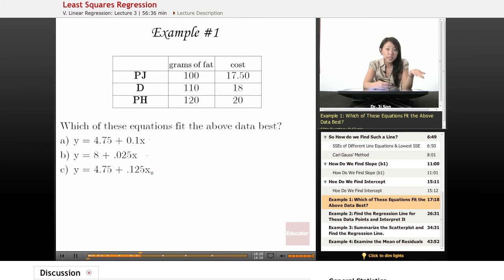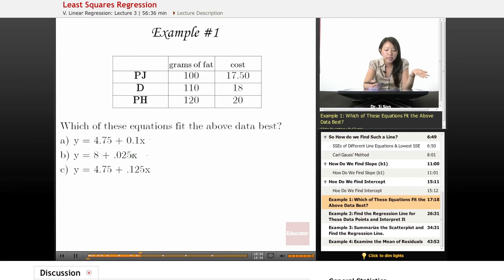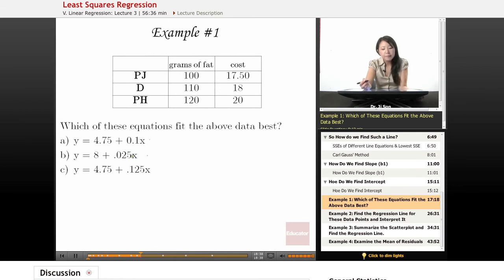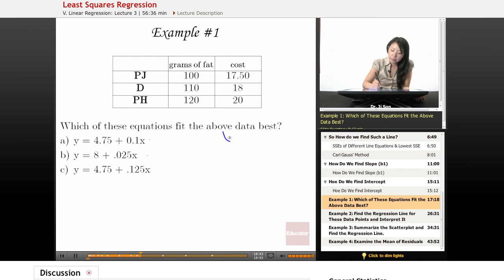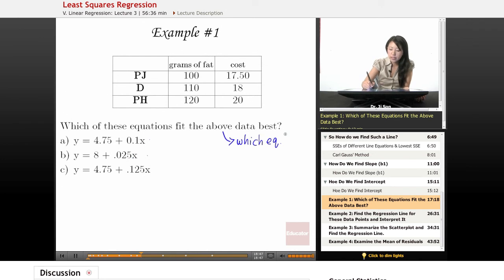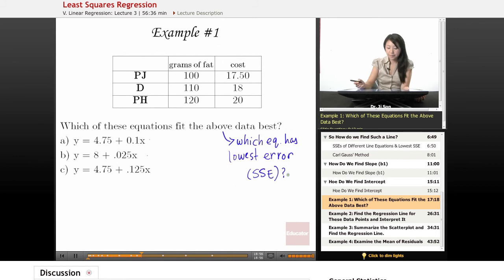And right now we're not sure if any of these equations is really the regression line. Maybe we're just trying to find the best equation out of the three that we have so far. So which of these fit the above data the best? This means which equation has lowest error, or sum of squared error, right?